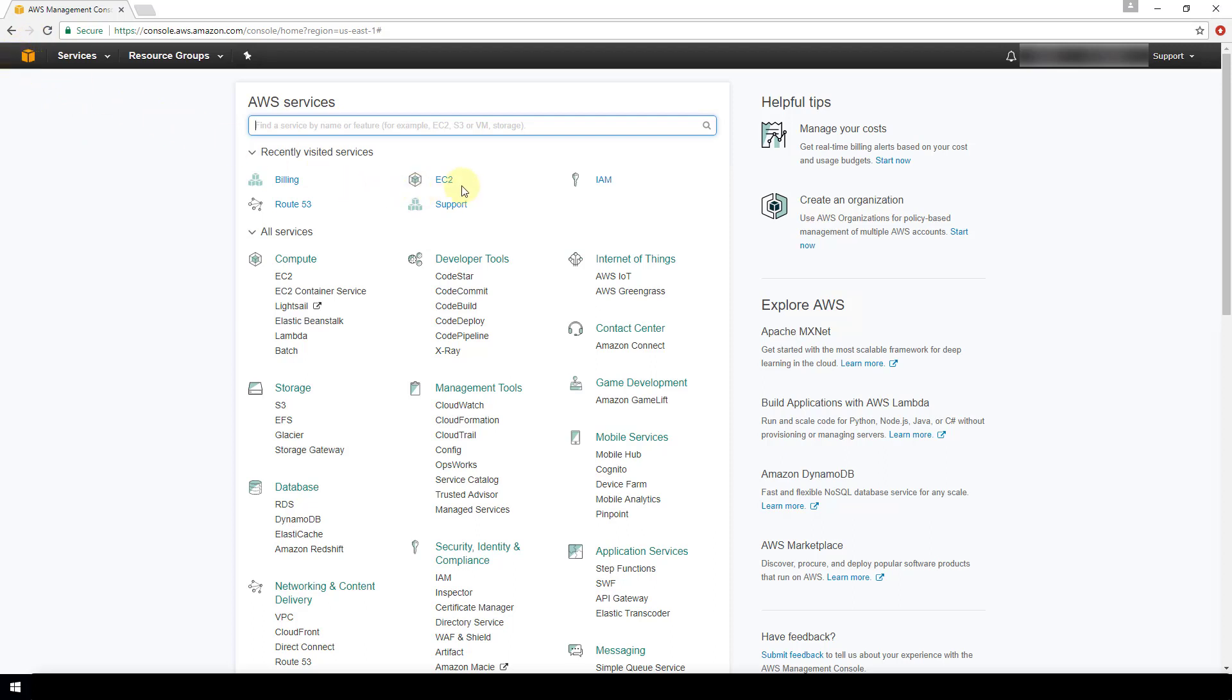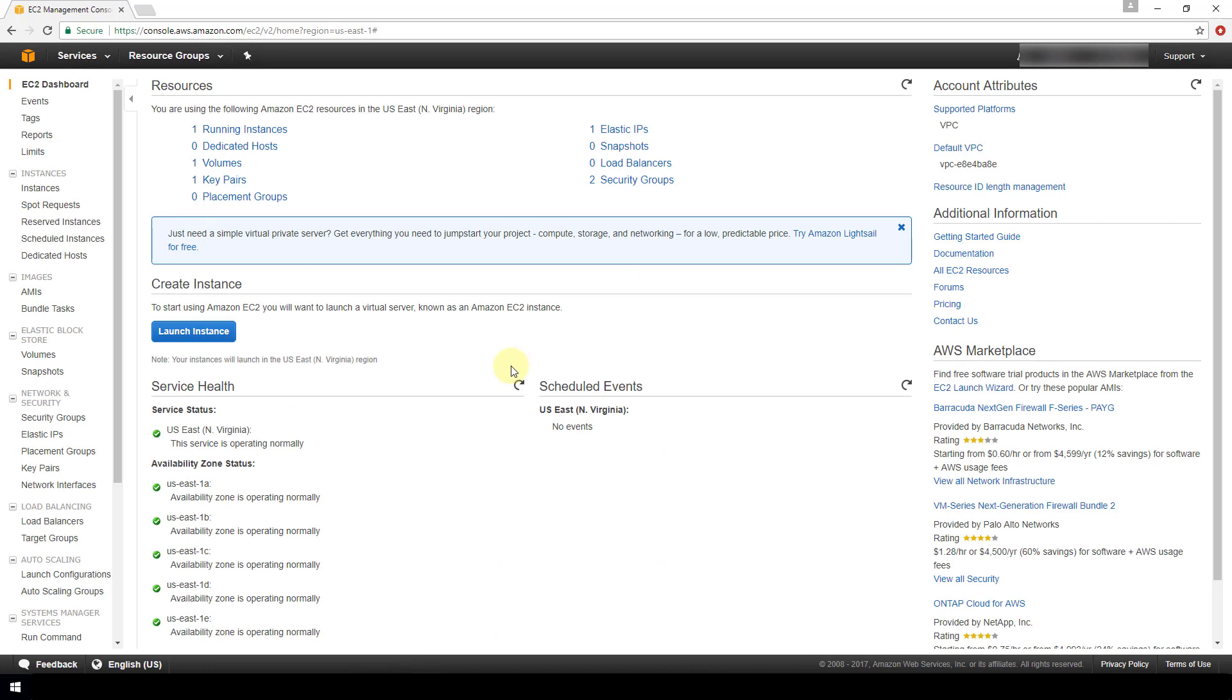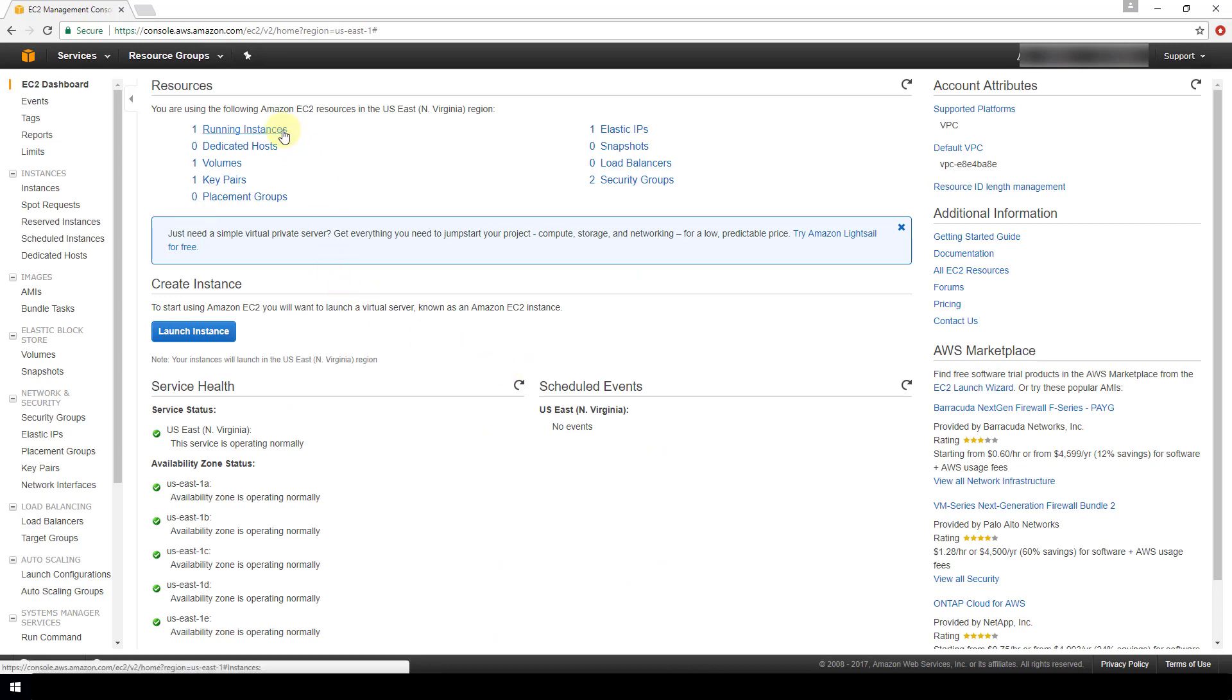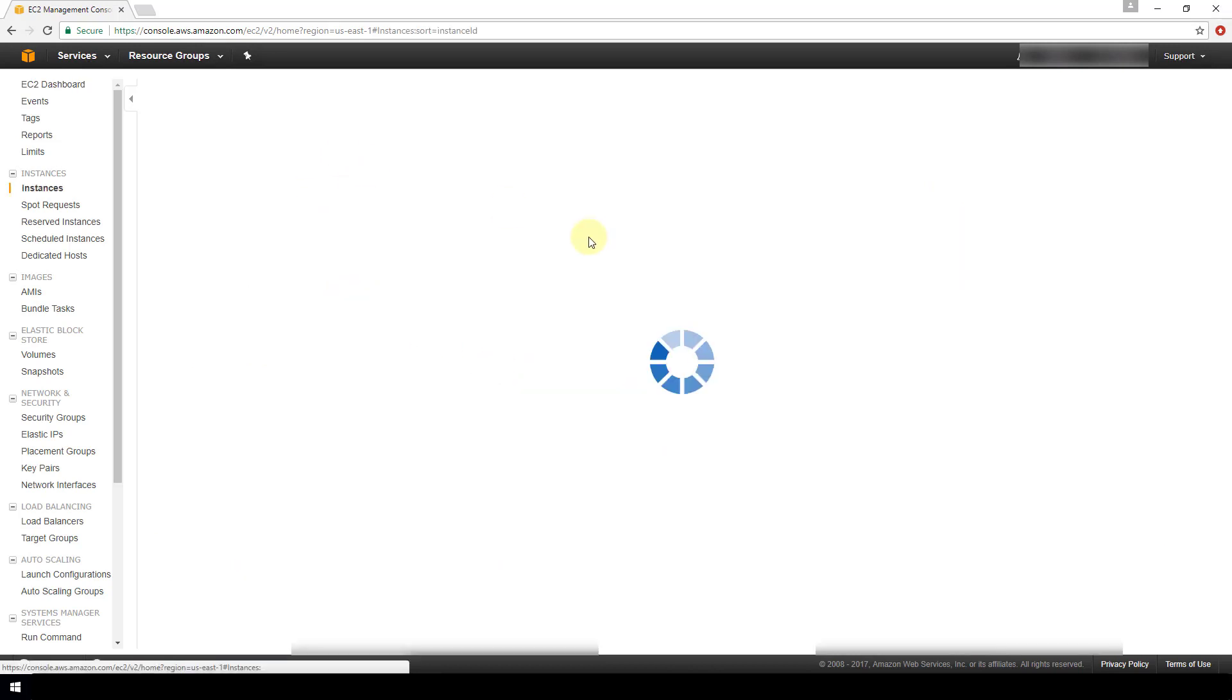I'm going to go to my EC2 instance. I have it under my recently visited services, but it's also here under the compute menu. And then I'm going to go to my instance. And I'm just going to copy my public DNS IPv4. So you want to copy that whole string and then save it elsewhere because you're going to need it in just a moment whenever you actually connect to your instance using SSH.